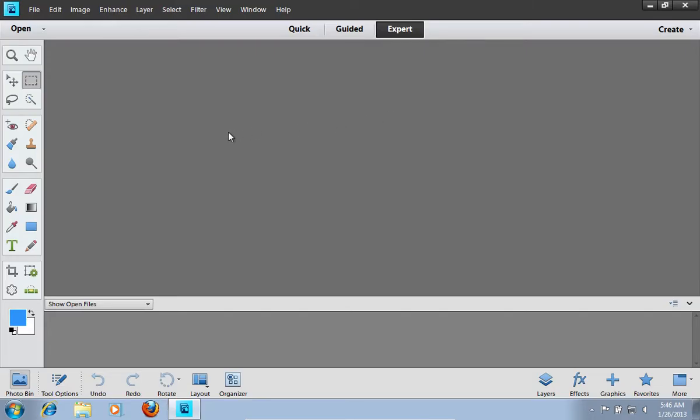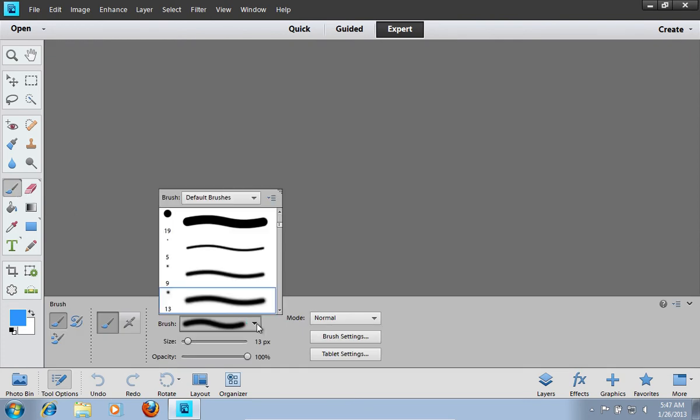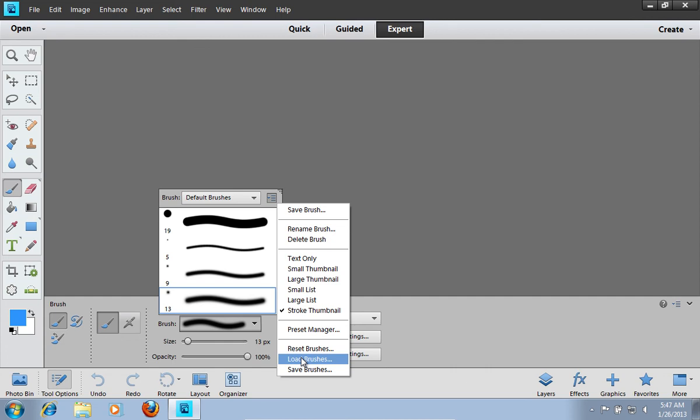Then select the Brush Tool from the Program Toolbar. Go to the Brush Tool panel and click on the Brush option arrow. Then click on the Tool menu icon and select Load Brushes from the drop-down menu.